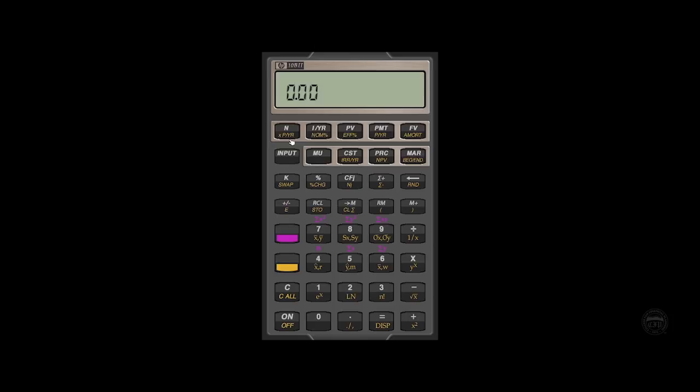So let's say we have a bond problem where we're using semi-annual compounding. Our first step is going to be to change to two compounding periods per year. So we're going to hit the number two, then the downshift key, then our compounding periods per year.